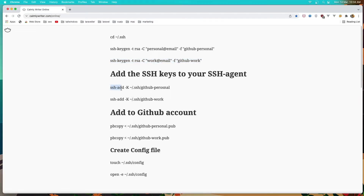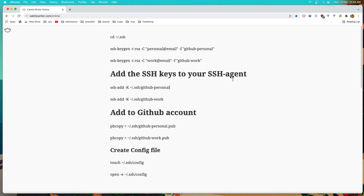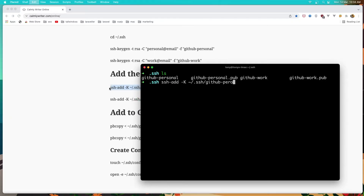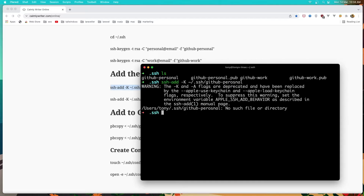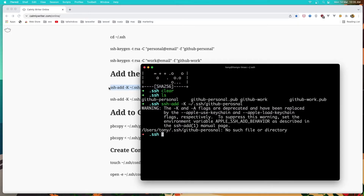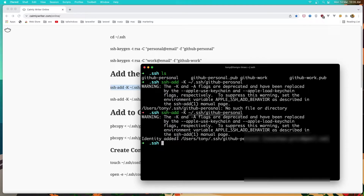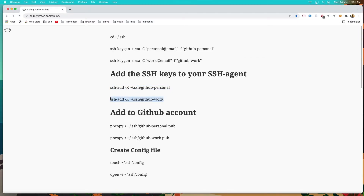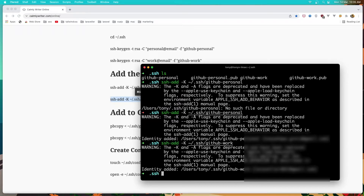Now we need to add this personal key and also the work key in the SSH agent. Let's copy this — ssh-add — and our key. Paste that in. I made a mistake here — typo. Let's copy this and paste that in again. Identity added. Let's add the work key. And also the identity added for the work.